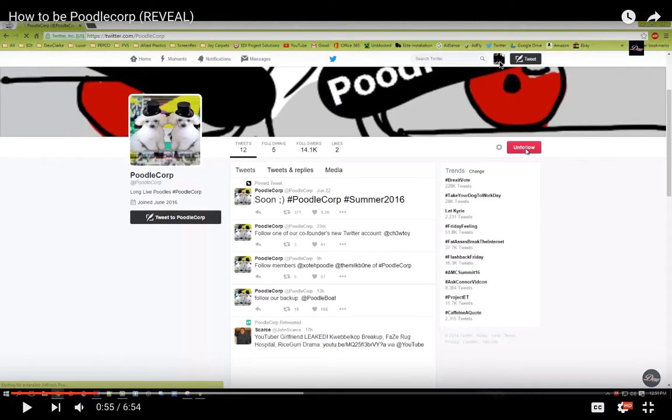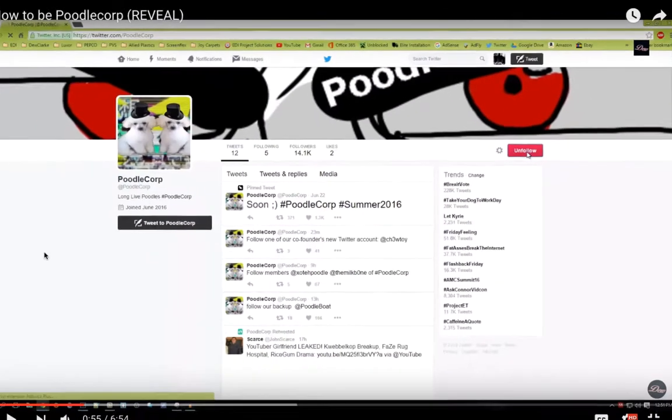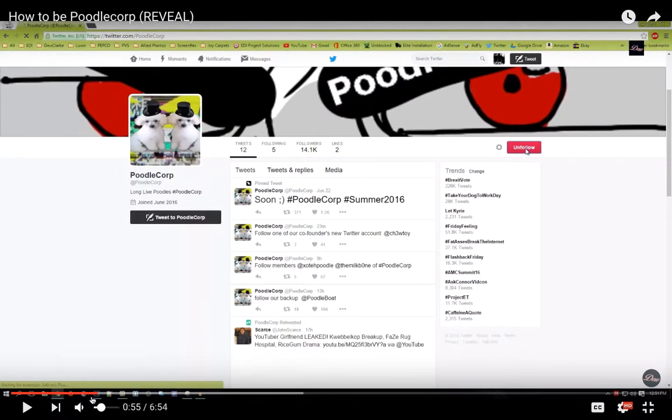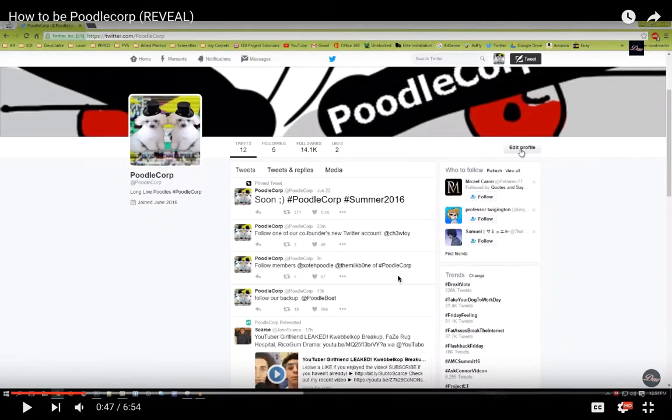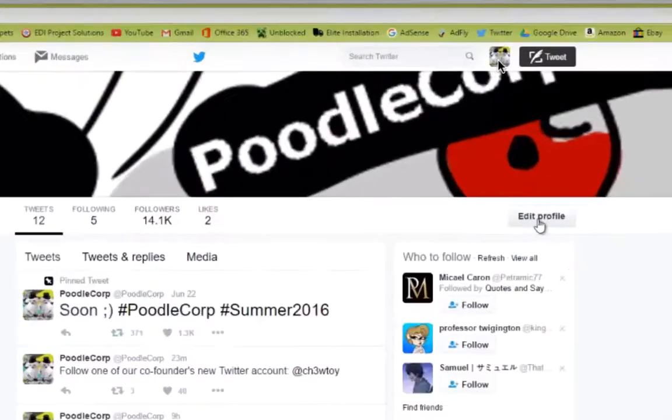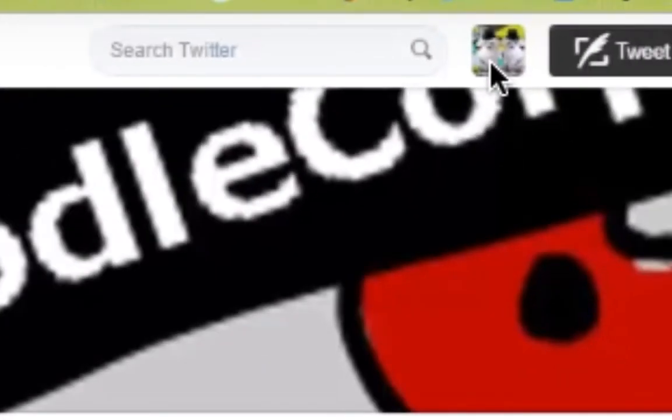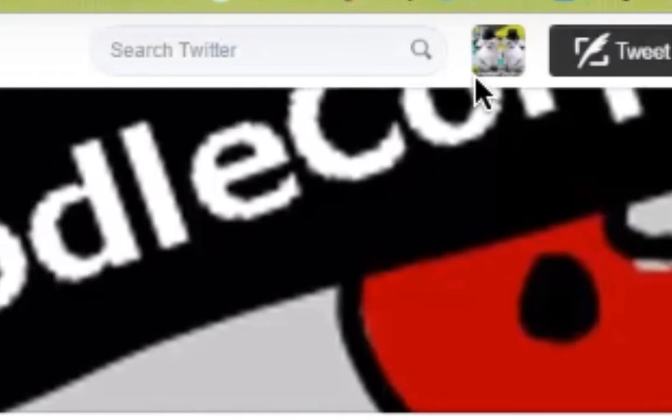Hold on. Let me just zoom in. So this is the icon. As you can see, I'm zoomed in. So this is him. And now he's going to refresh the page.